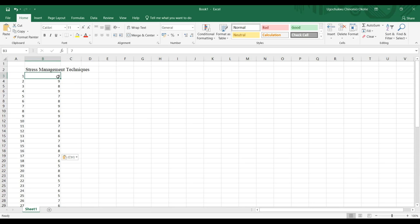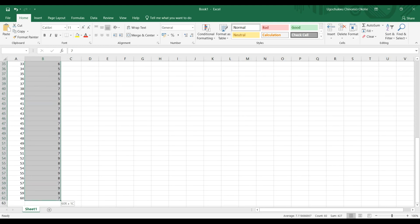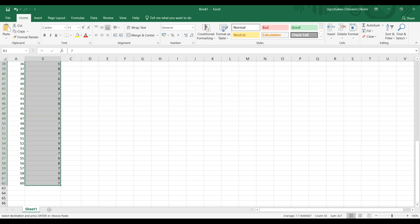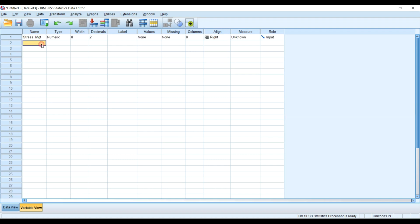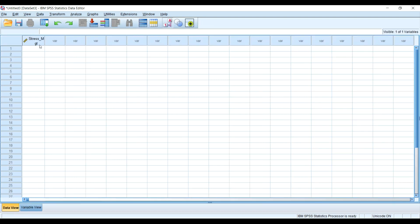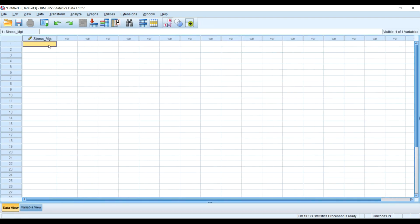I'm going to copy this data from Excel using Control+C, then head over to SPSS. In SPSS, I'm going to name this variable 'stress management', reduce the decimals to zero, then go to the Data View and paste what I've copied from Microsoft Excel. You can see participants one to 60 have been pasted in.